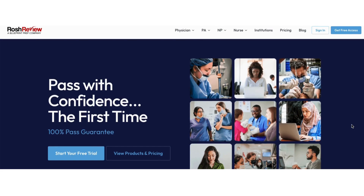Hi everyone. Today I'm going to walk you through how to purchase the new mock rotation exams for PA students from Roche Review.